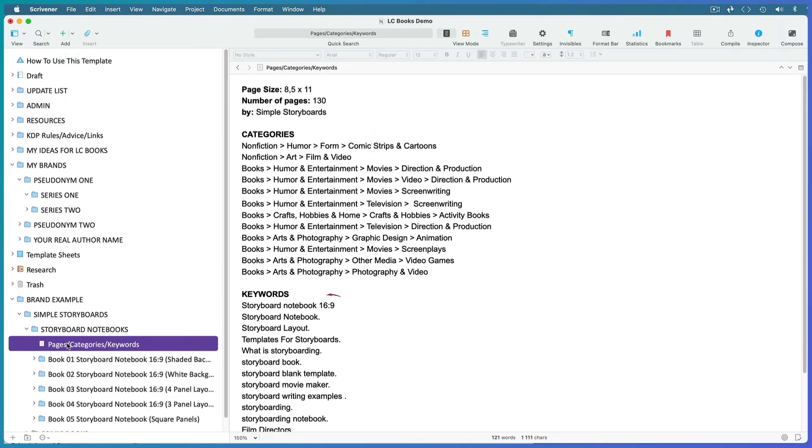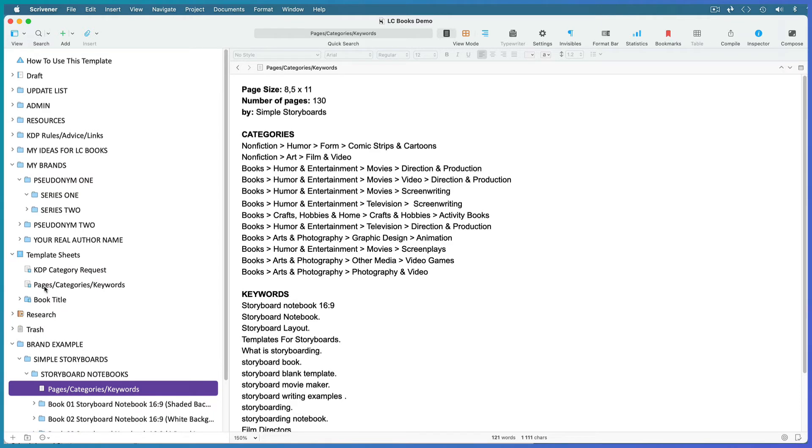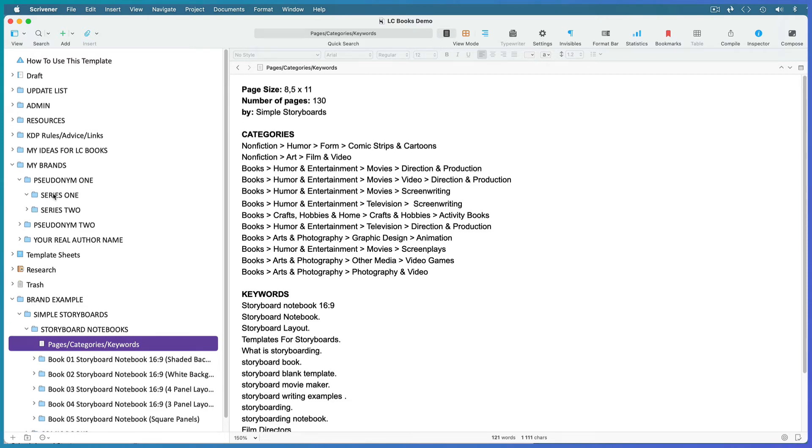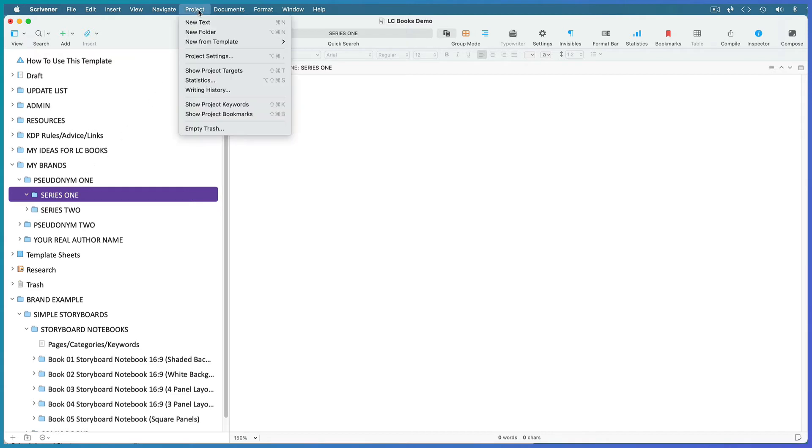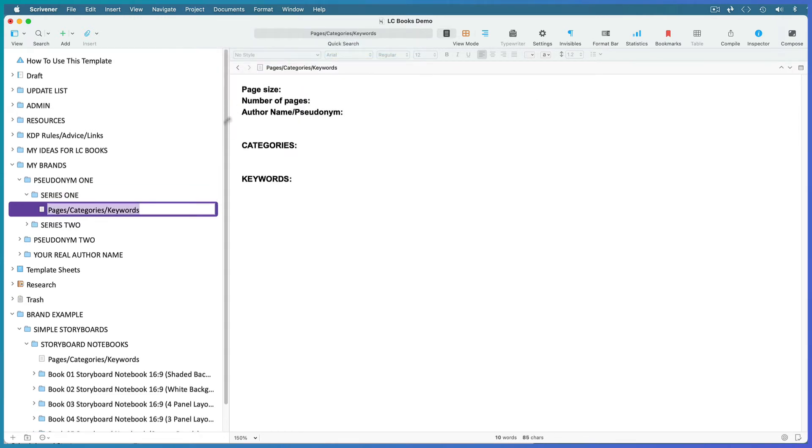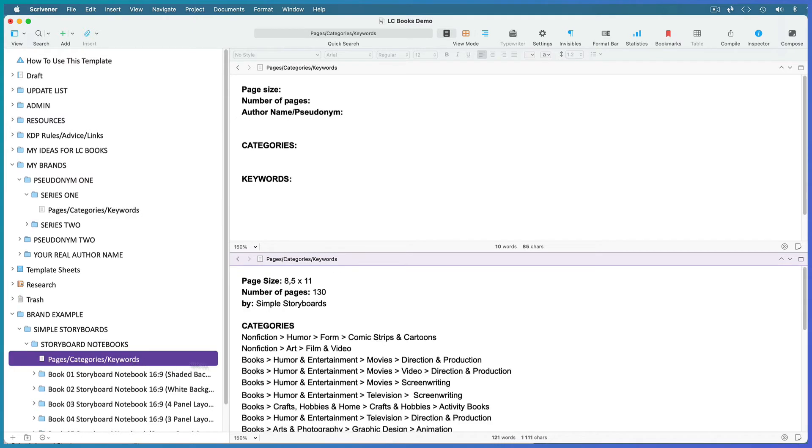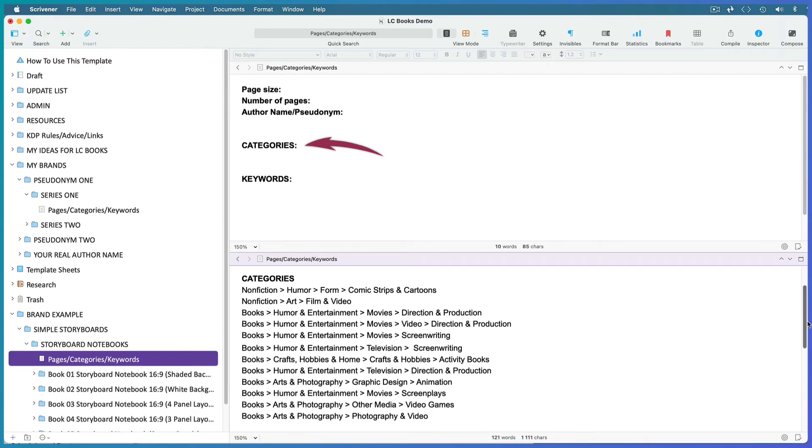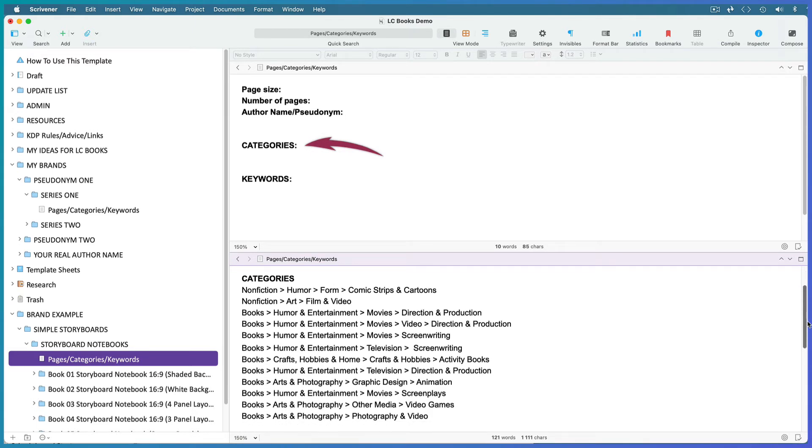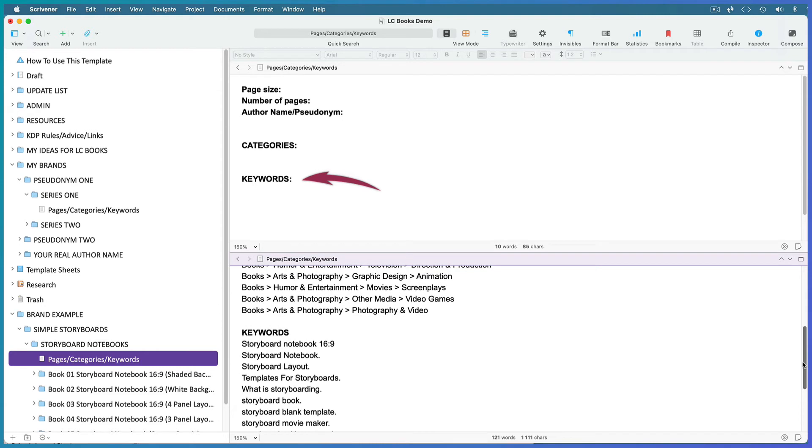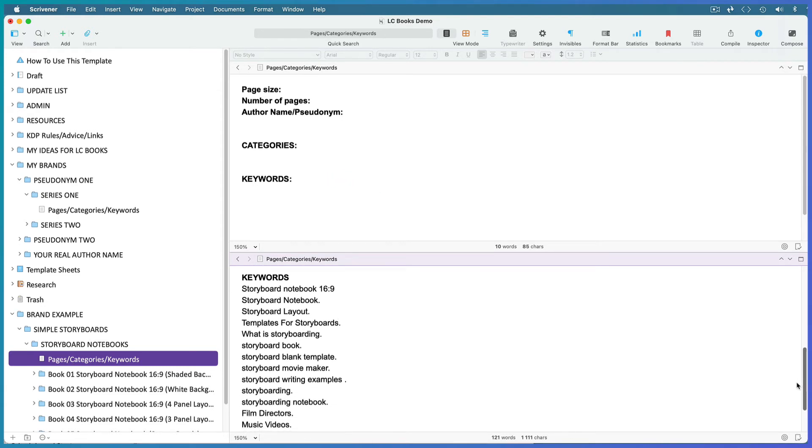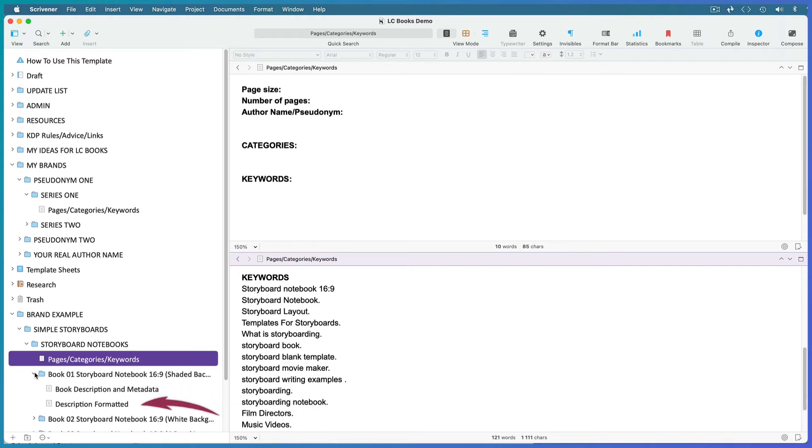All my storyboard notebooks are going to have the same or very similar page size, number of pages, categories, and keywords, so I only need one file with this metadata per series. As you'll need this file for each series you create, I've made a template sheet for it. Select the first series in your first pseudonym folder, give it a name of your own, and go to Project > New from Template and choose the Pages Categories Keywords template. Here you need the global metadata for the series: the page size, number of pages you expect to use, and your pseudonym for this series. Research all the possible categories your books could go in and all the possible keywords you might use. Then for every book in the series you need the final metadata which is what you will actually upload to KDP, as well as a place to put your formatted description.